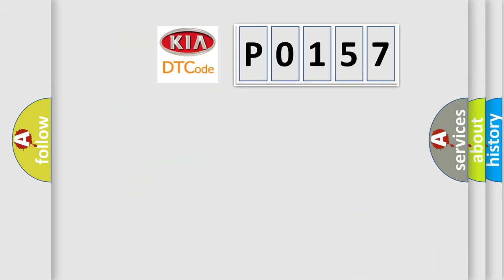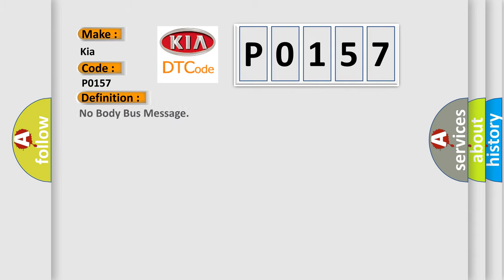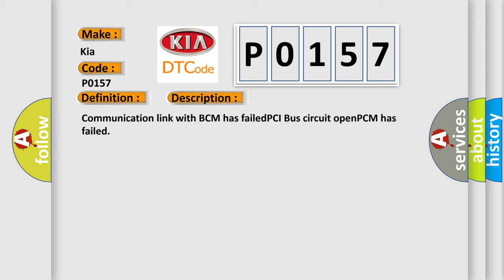So, what does the diagnostic trouble code P0157 interpret specifically for Kia car manufacturers? The basic definition is No body bus message. And now this is a short description of this DTC code: Communication link with BCM has failed, PCI bus circuit opened, PCM has failed.